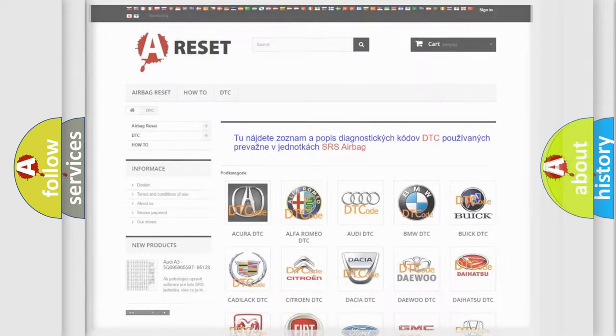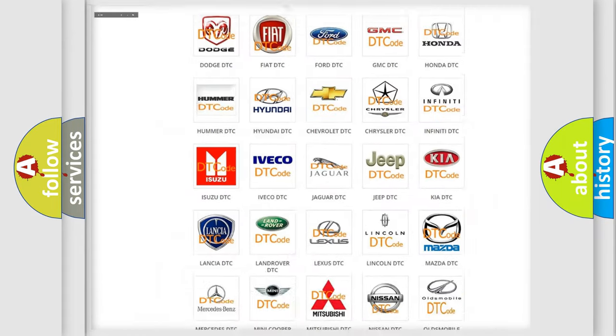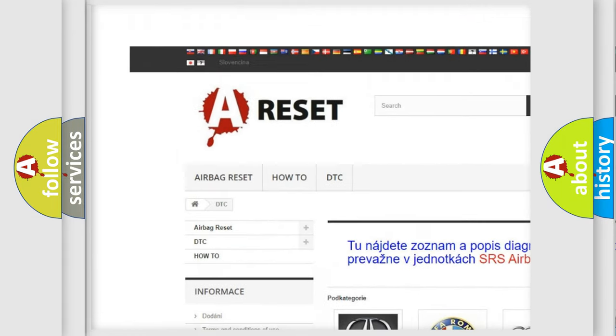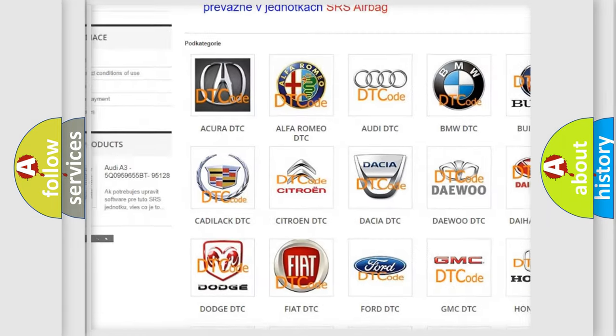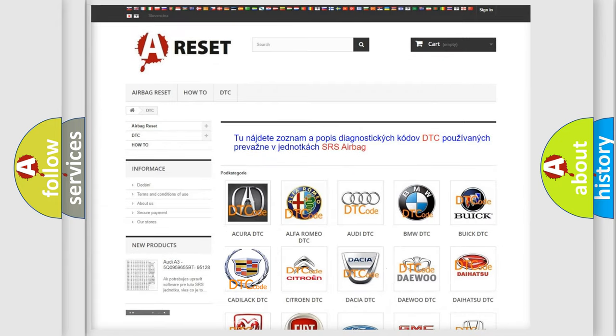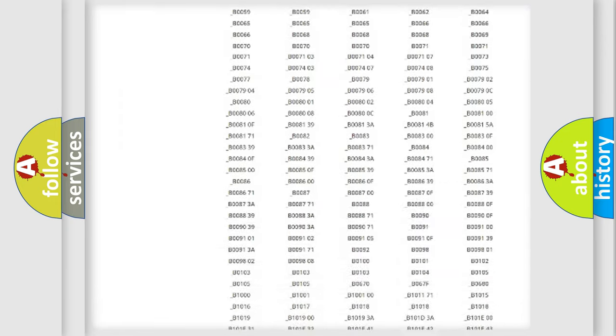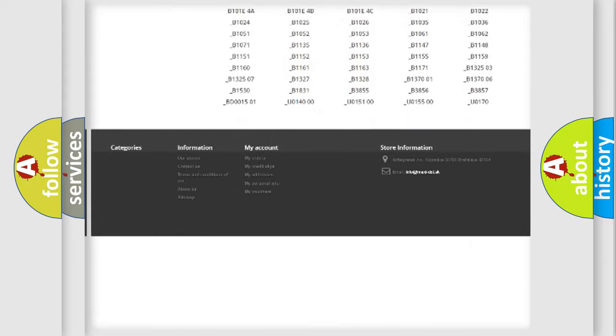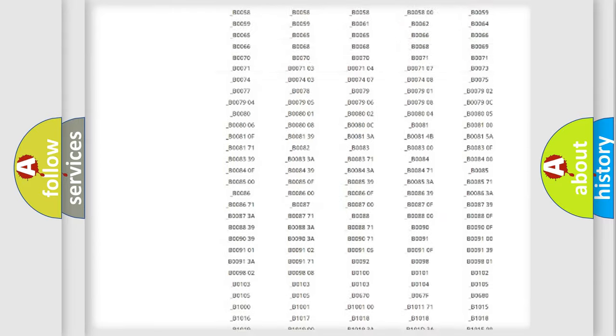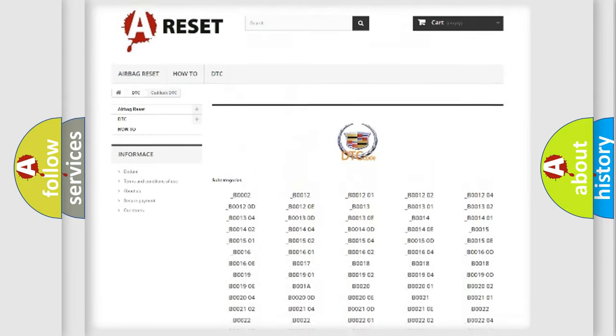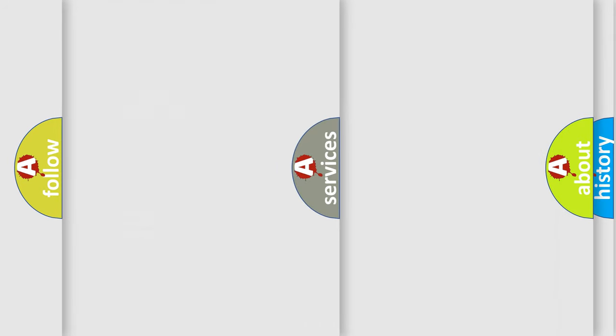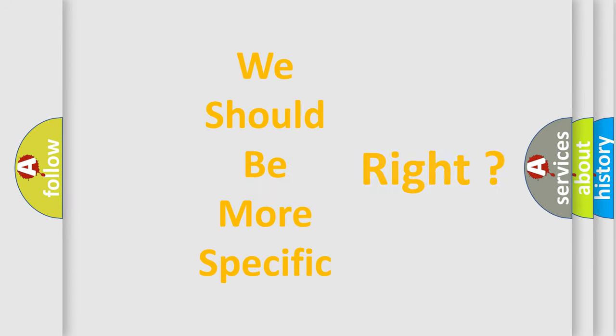Our website airbagreset.sk produces useful videos for you. You do not have to go through the OBD2 protocol anymore to know how to troubleshoot any car breakdown. You will find all the diagnostic codes that can be diagnosed in Cadillac vehicles, and many other useful things. The following demonstration will help you look into the world of software for car control units.